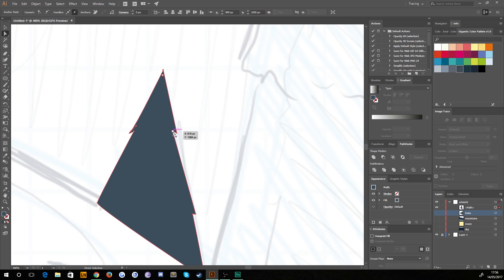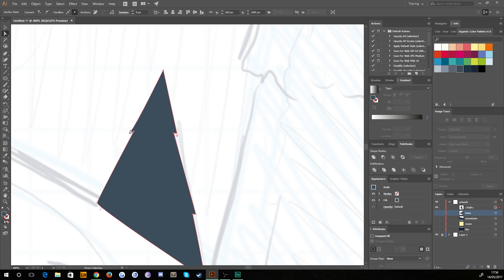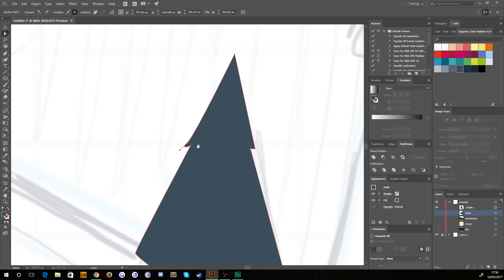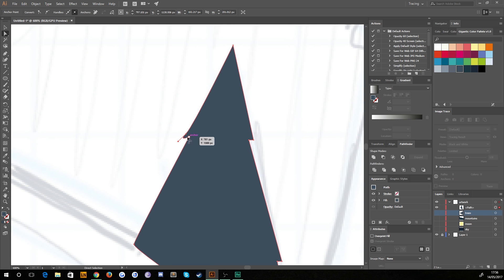This point here is a bit too tucked in, so I'm going to grab my direct selection tool, left click the anchor point once, and use the arrow keys to shift it around. You can see that the rest of these points are sharp but this one is curved due to the clicking and dragging I did to get the edge of this tree slightly curved.